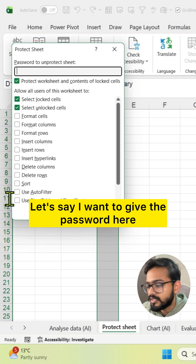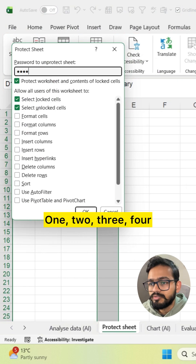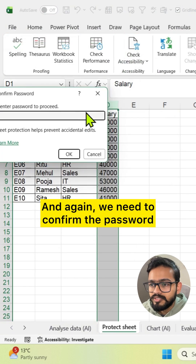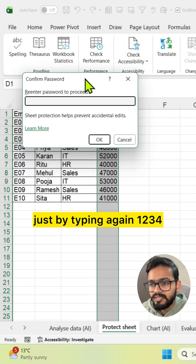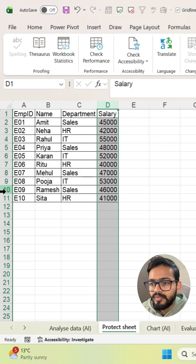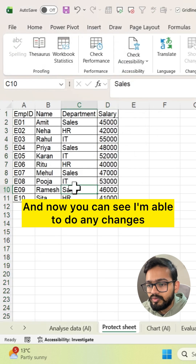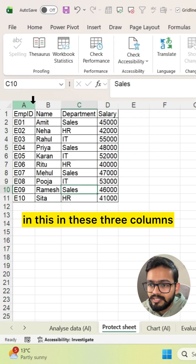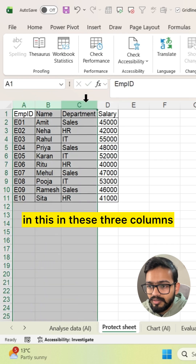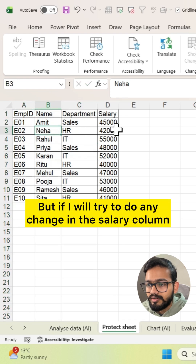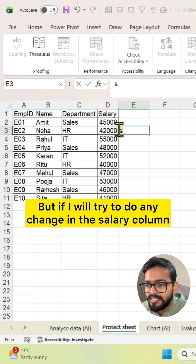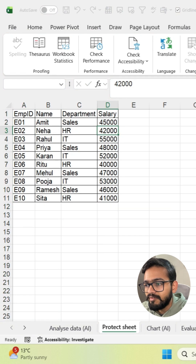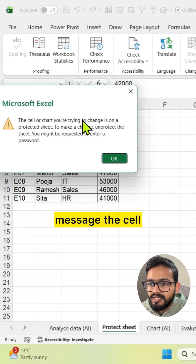Let's say I want to give the password 1234. We need to confirm the password by typing 1234 again. Now you can see I'm able to make any changes in these three columns, but if I try to make any change in the Salary column, I will get this message.